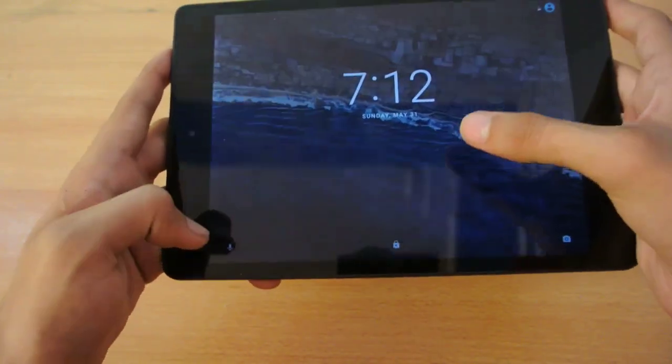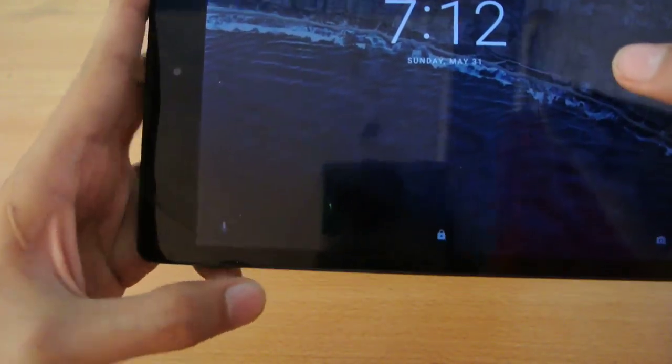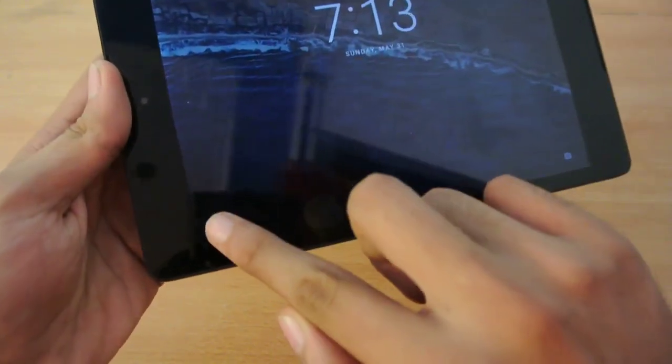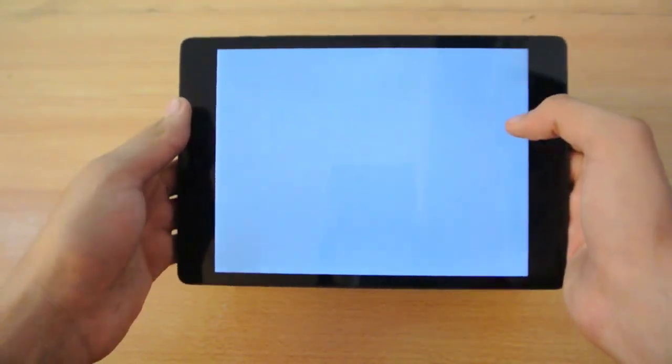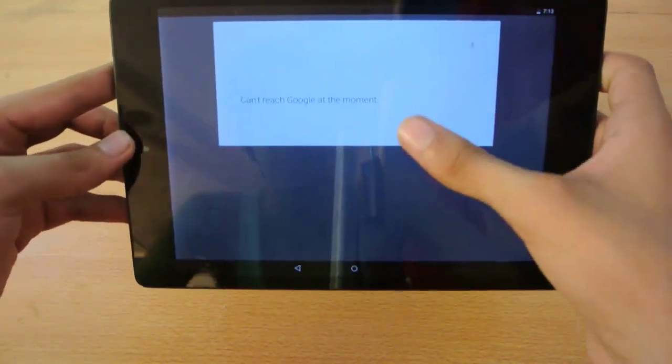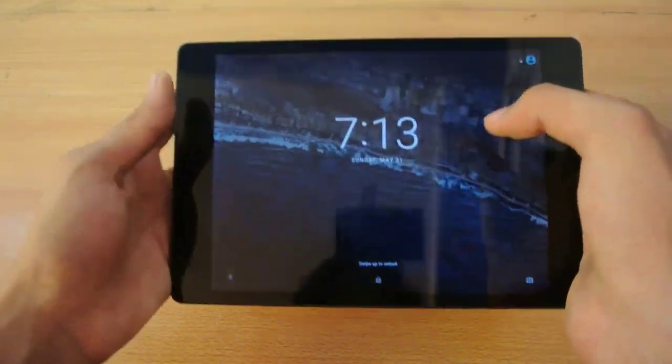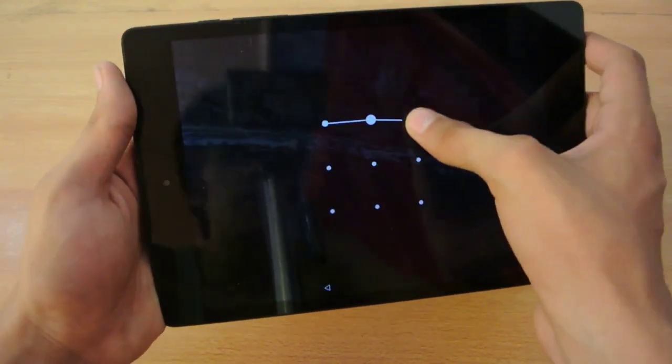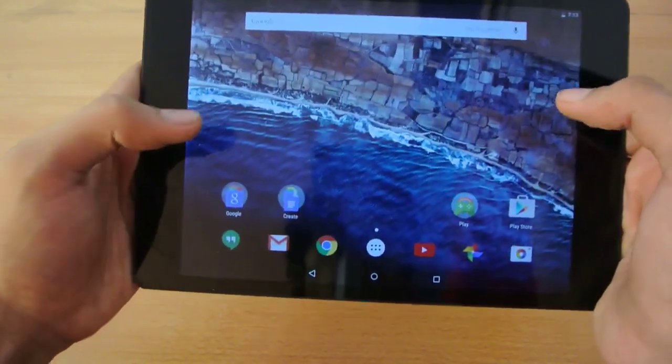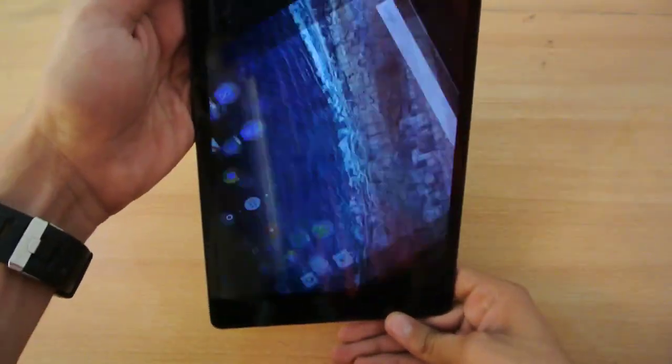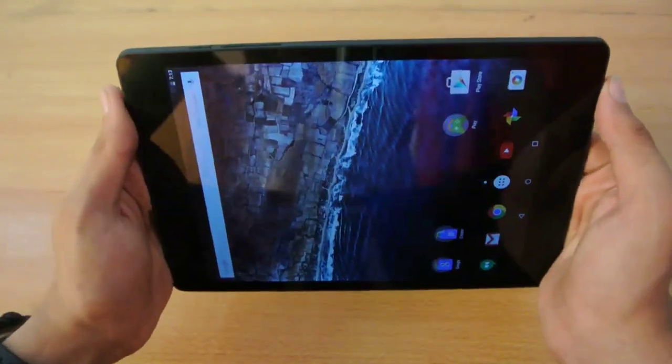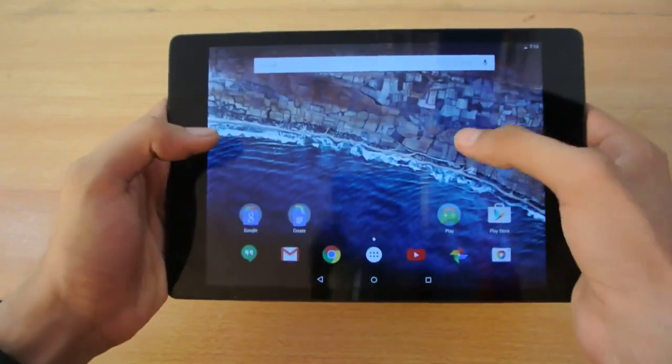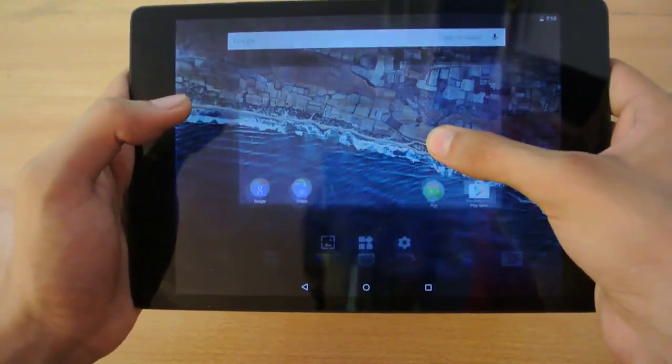We also have the Google Now shortcut here. If I swipe like this, you can instantly access Google Now. Of course, I don't have Wi-Fi at the moment. This is how the home screen looks like, with both rotation for the Nexus 9.